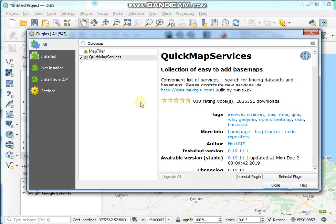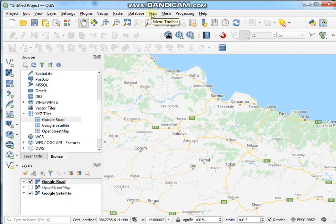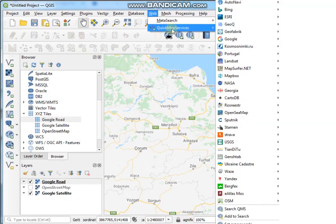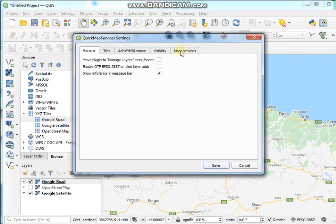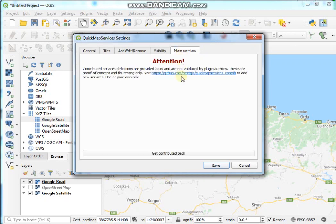It's fetching the package from the server, so let's wait some time. After the installation is complete, click the Close button. Then go to the Web menu, and you can see QuickMapServices. Go to Settings, choose the tab 'More Services', click 'Get Contributed Pack', and then hit the Save button.